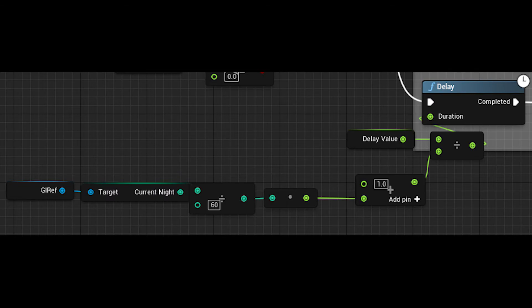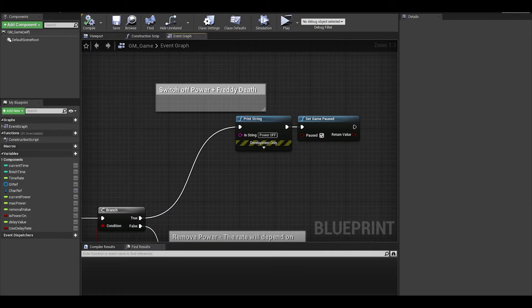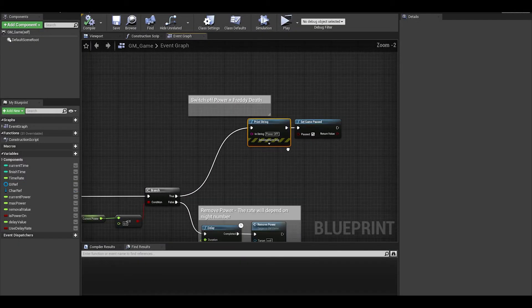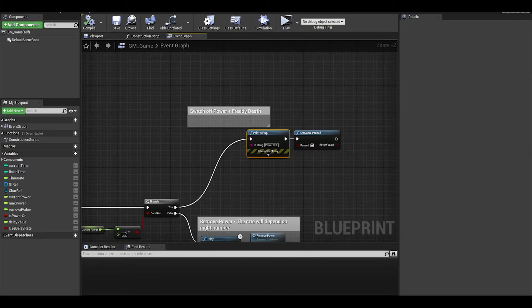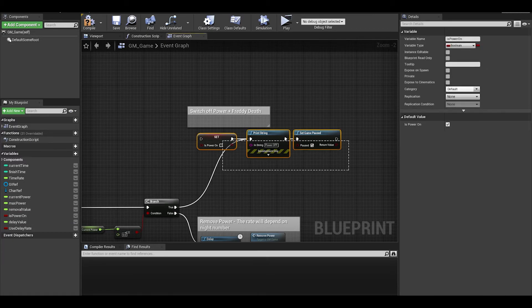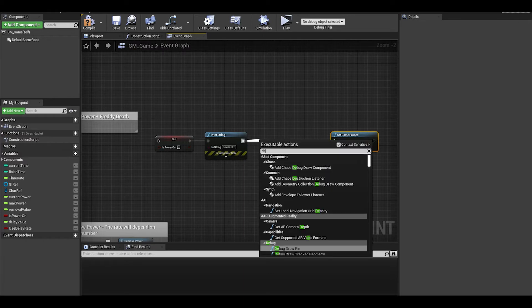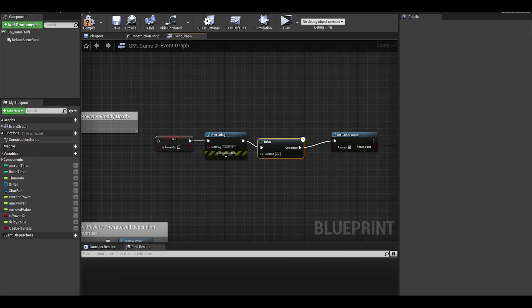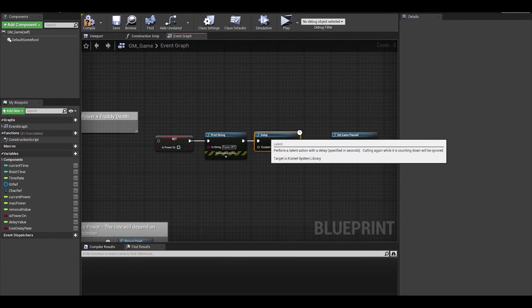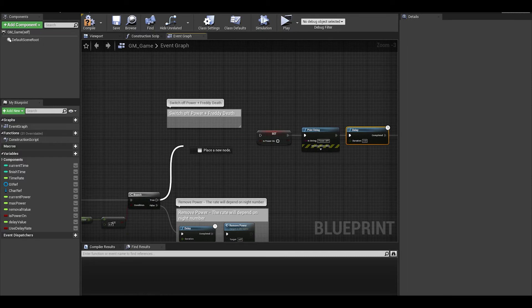Now for true, this is for when percent is 0. We want to turn off the electricals. First, we set the is power on to false. Also we need to add a delay of 4 or 5 seconds before we pause the game. This will be for the Freddy jump scare.